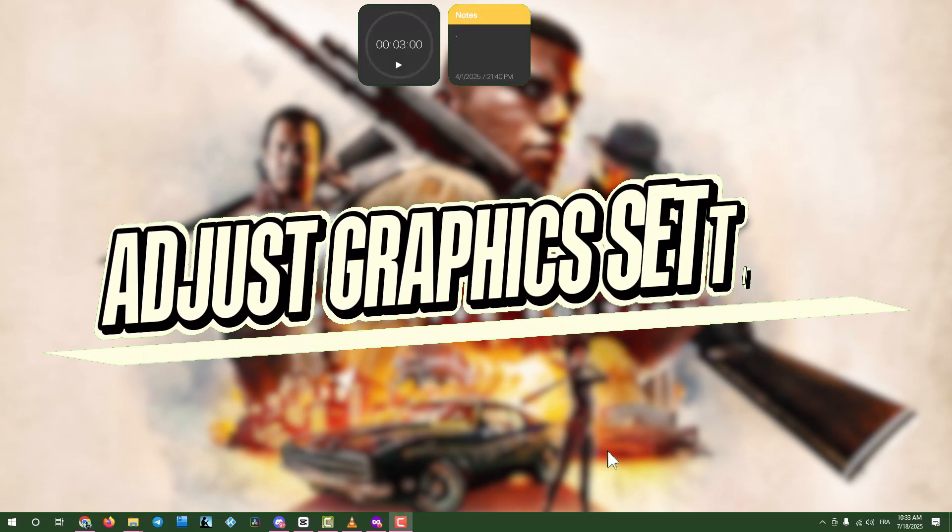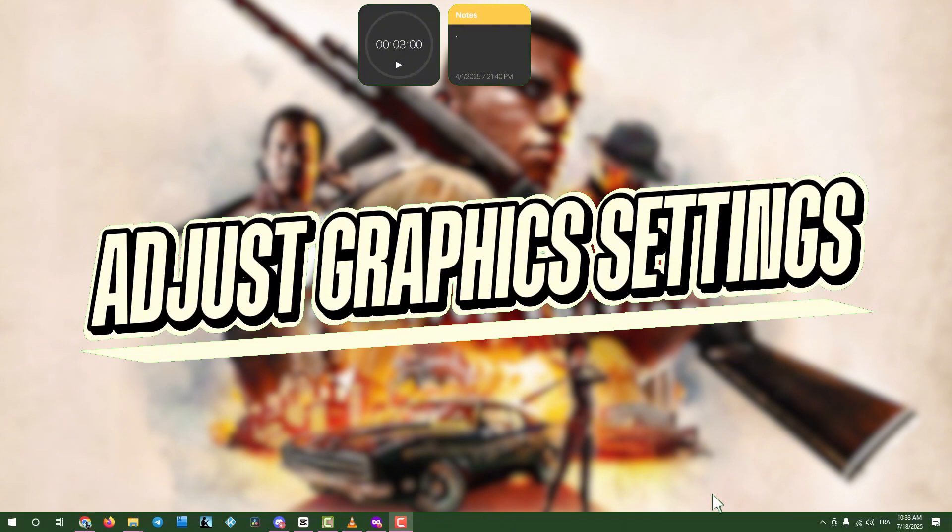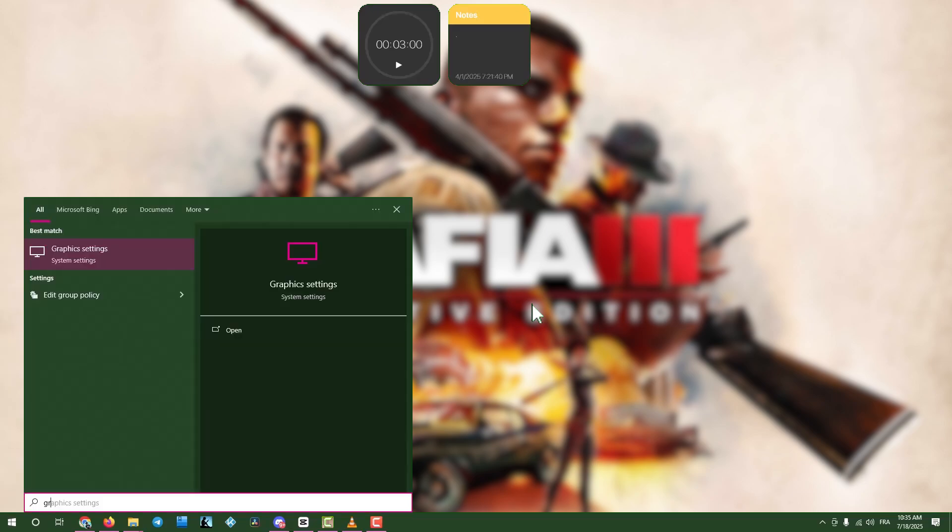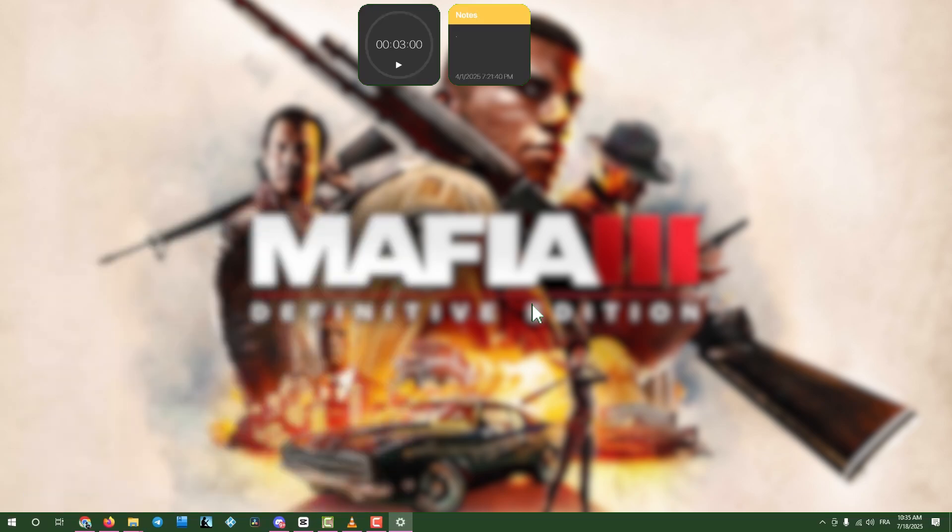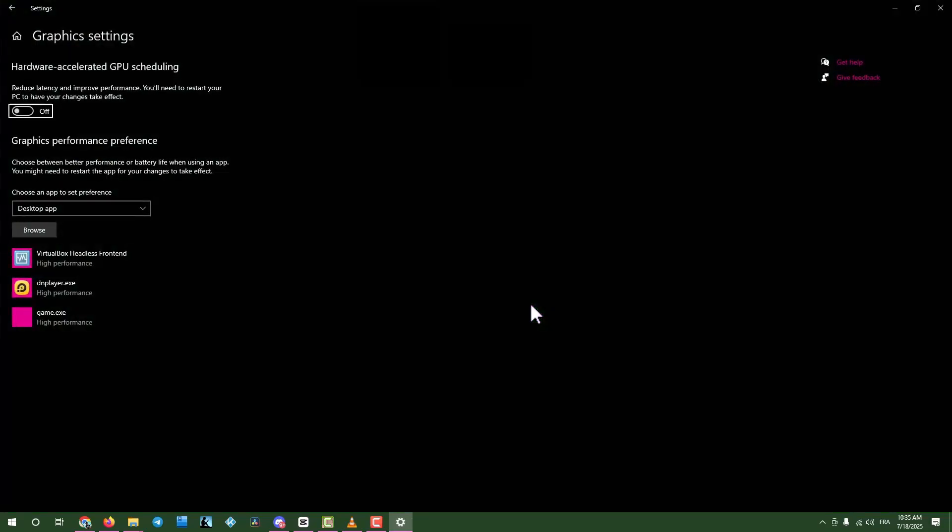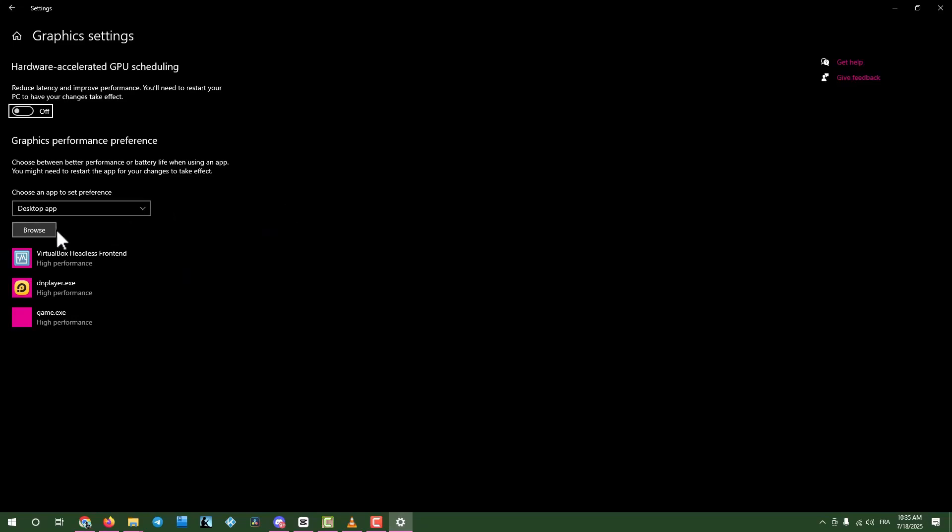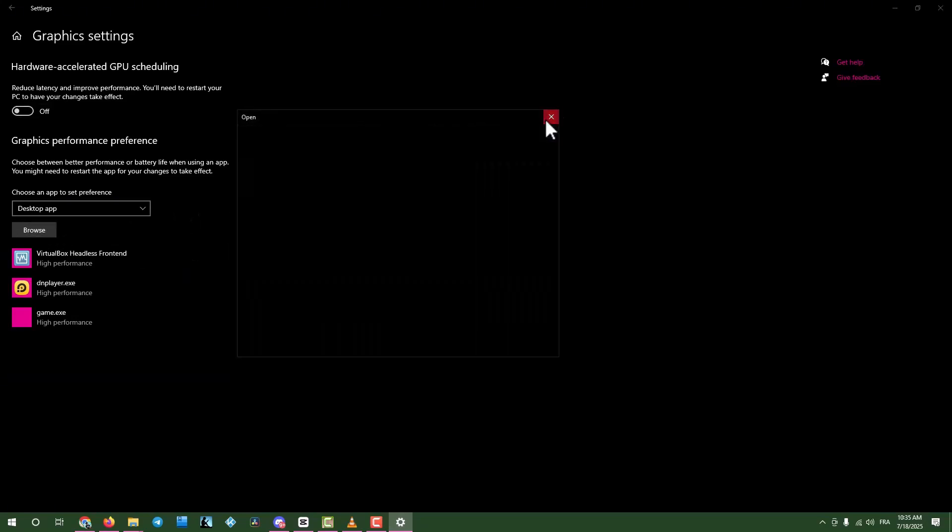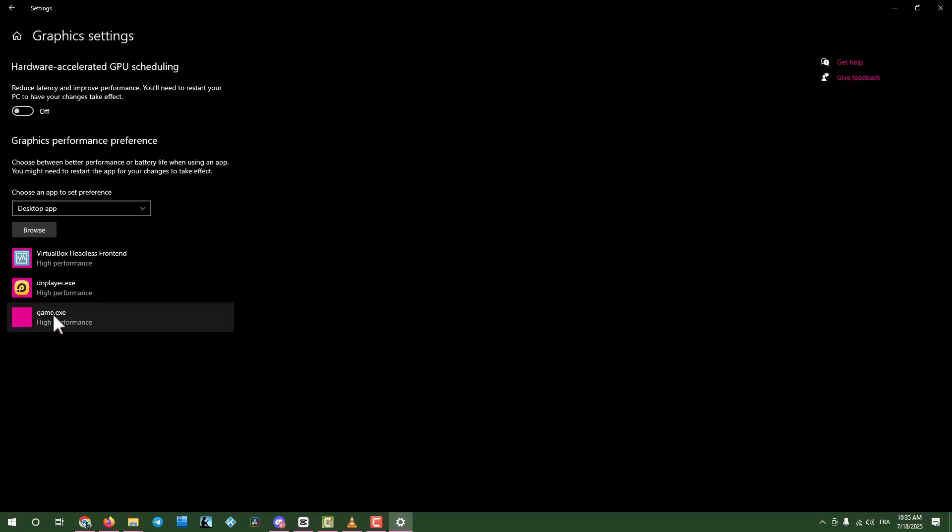Step three, adjust graphics settings. If the game still doesn't launch, click the search box and type graphic settings. Open graphic settings and find your game in the list. If it's not listed, click browse to add the game's executable file.